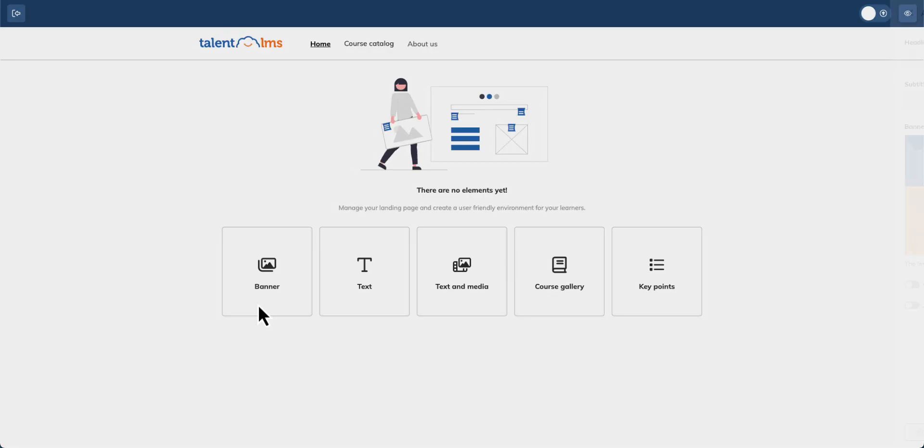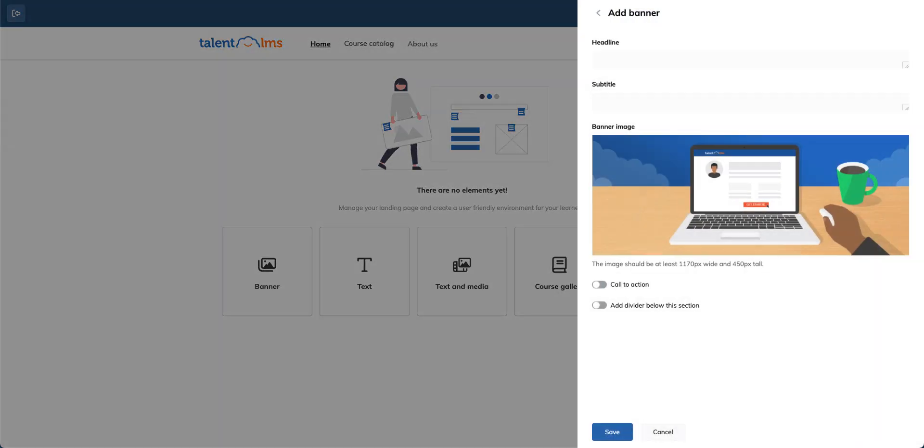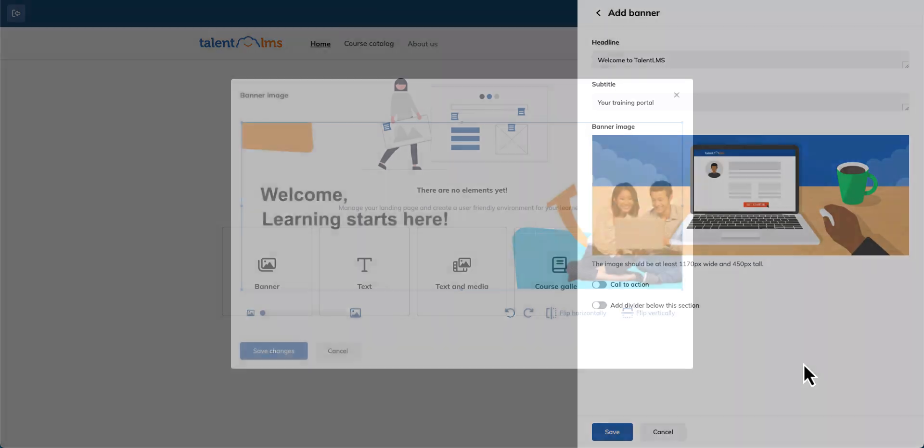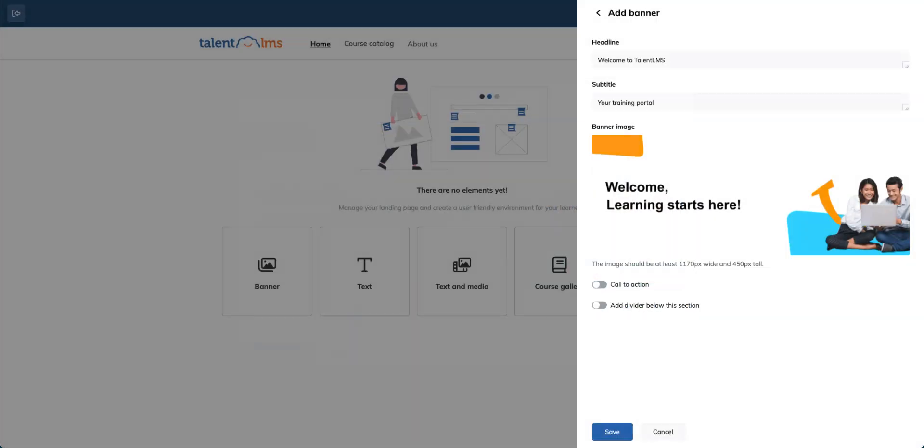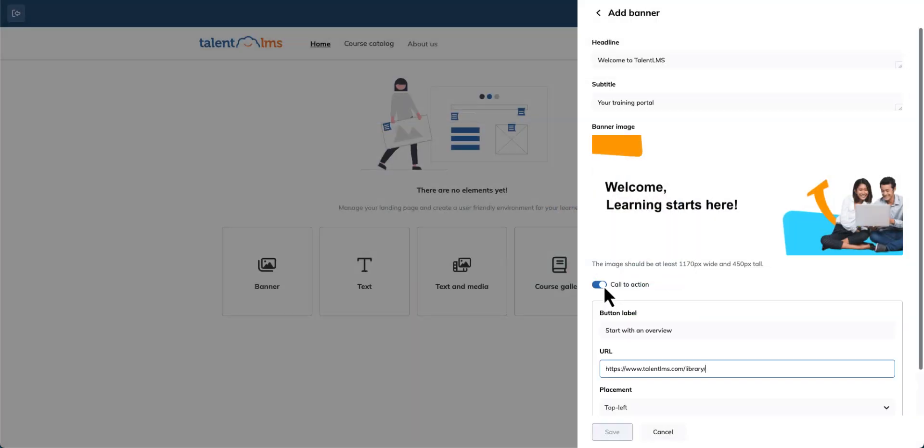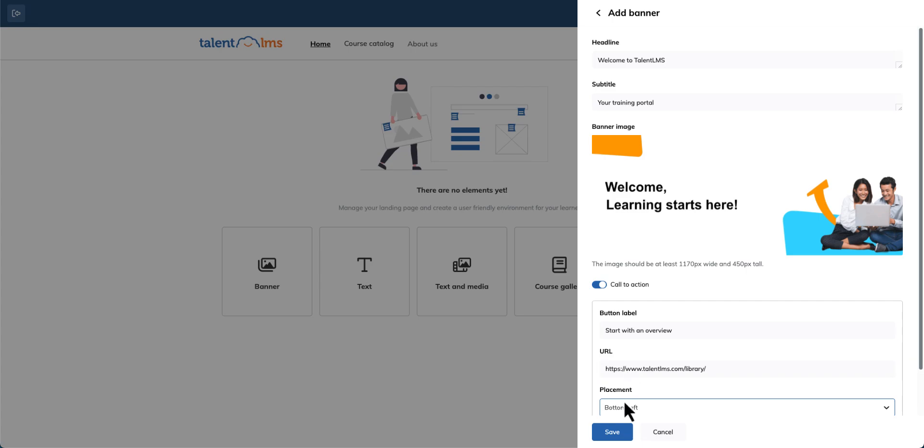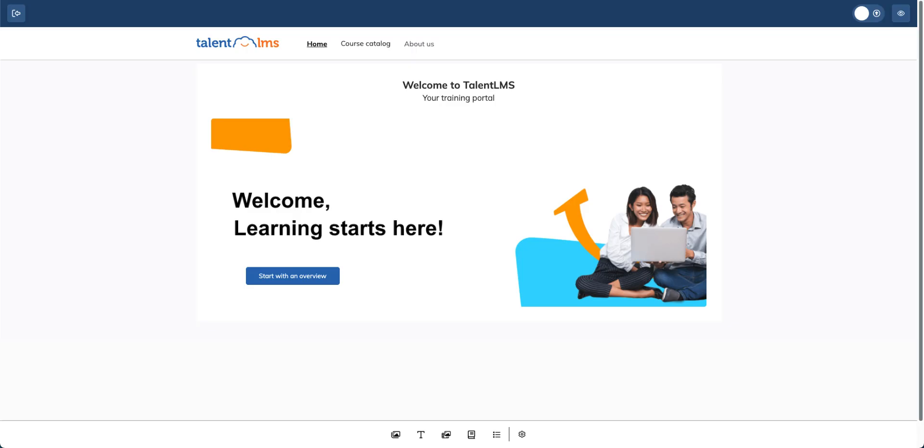Let's start by adding a banner. Enter a headline and subtitle, then upload your banner image. If you want a call to action button, paste a URL and select its placement. Click save and your banner appears on your homepage.